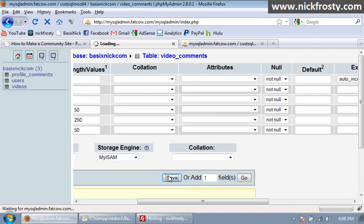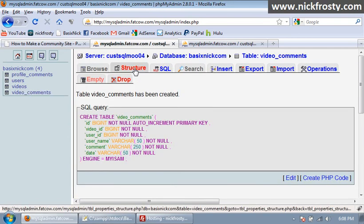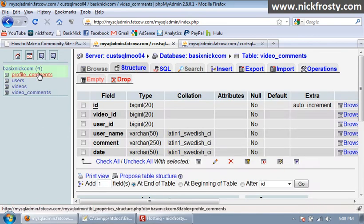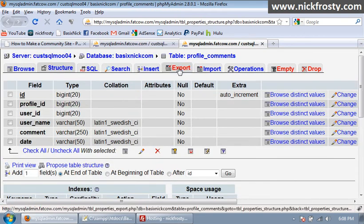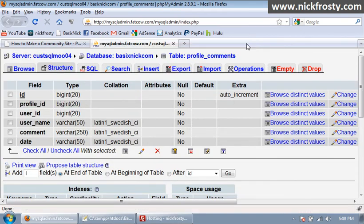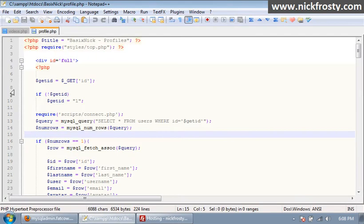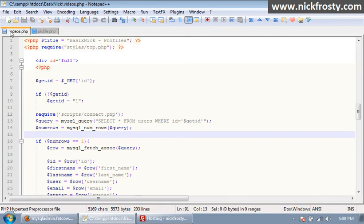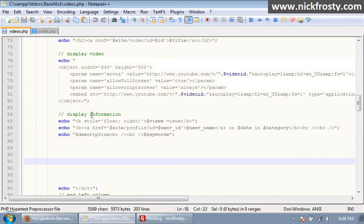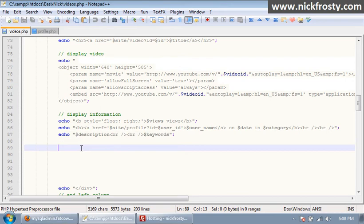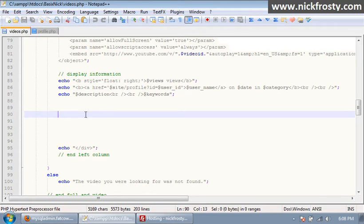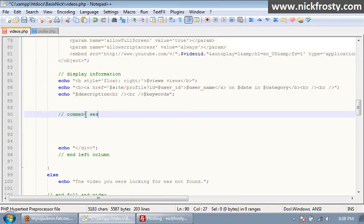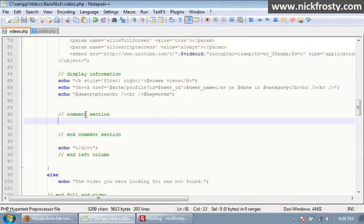So now we have our video comments table which is essentially the exact same thing as our profile table. So what I'm going to do is I have the profile page and video page open here. Right here after we show our keywords we have this area right here that I've already put in spaces for, and this is where we're going to have our comment section.